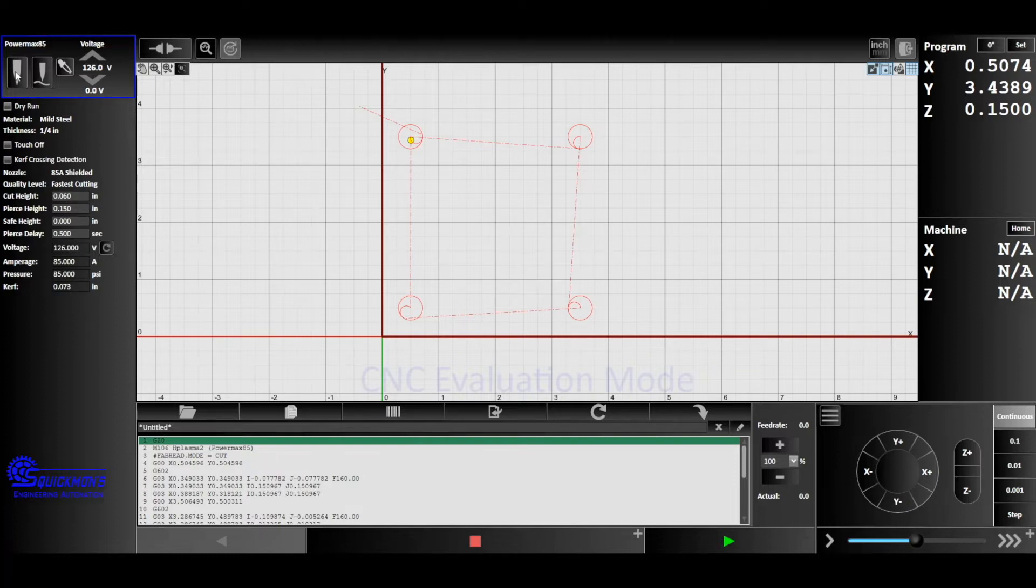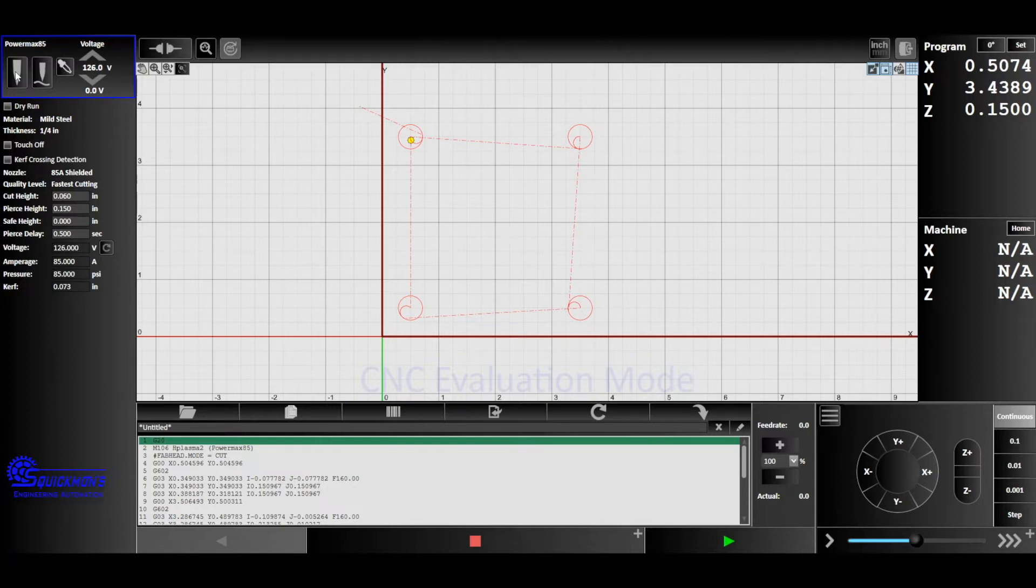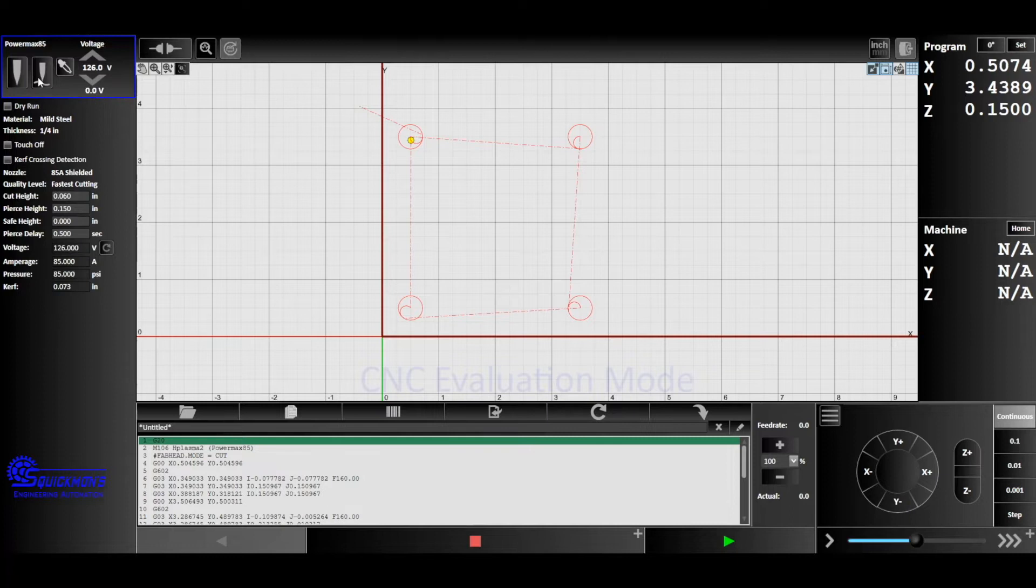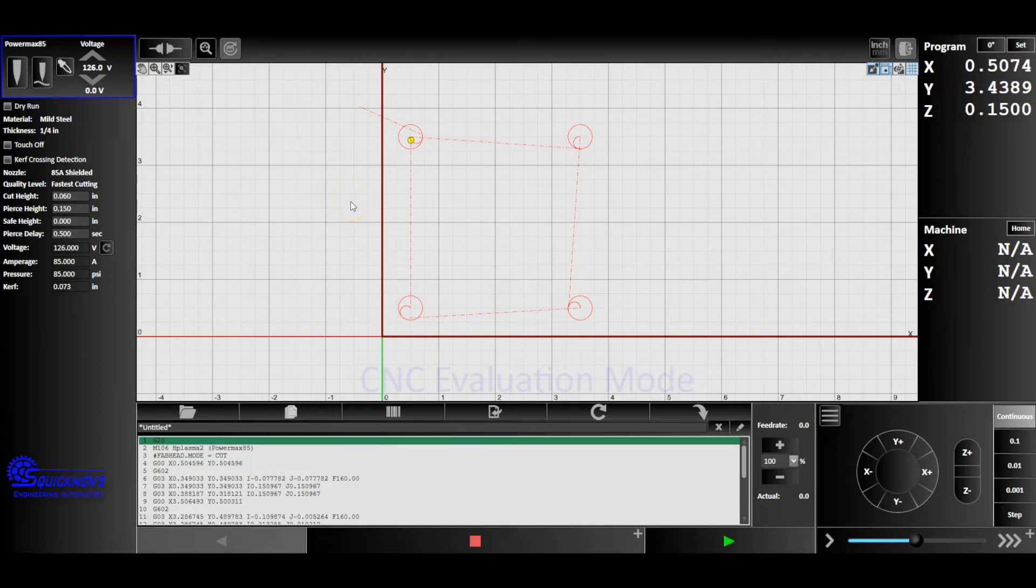Next to that we have our torch height control. This is our on and off feature. This is mainly what we're using when we're calibrating. We're going to toggle between having this on and having this off. Now I'm going to go ahead and show you, so what we're going to do is we're going to play this code.